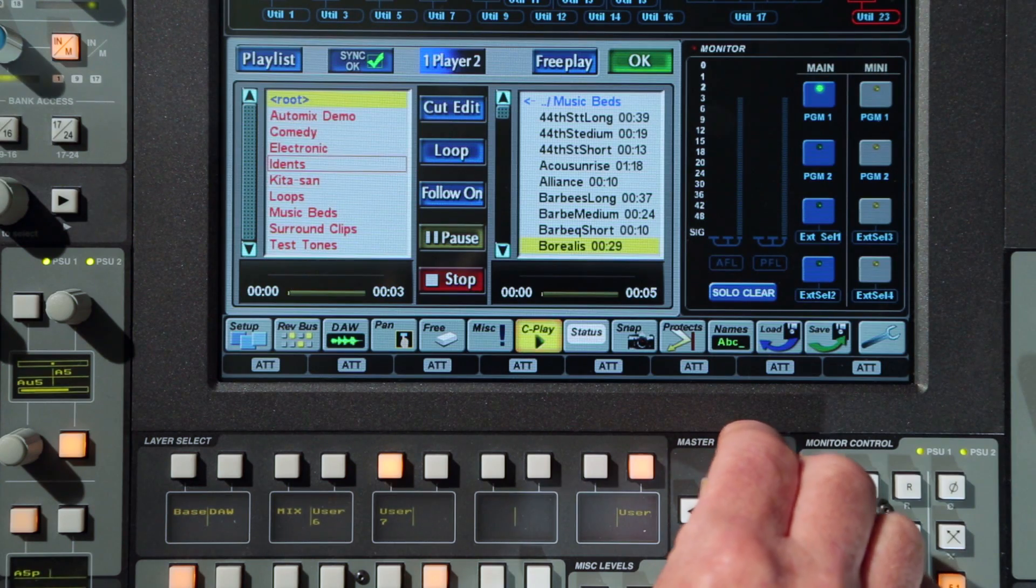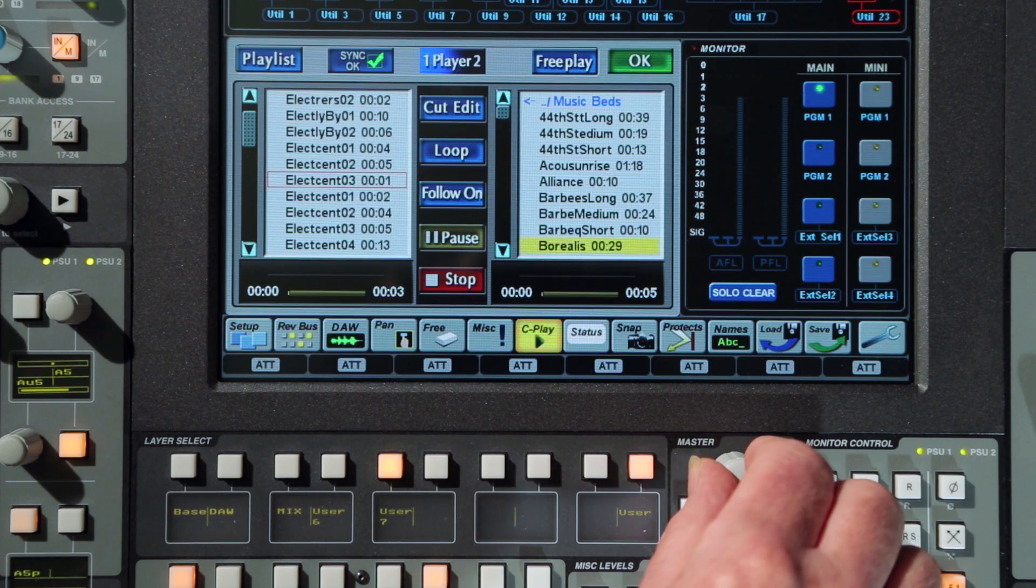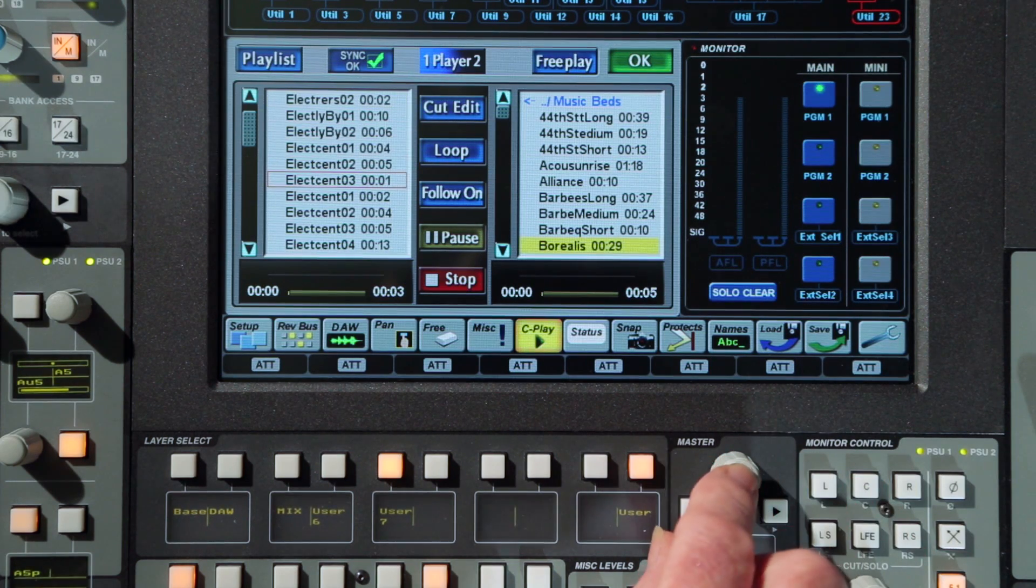Both players support stereo and mono playback of WAV or MP3 files, with the first player handling 5.1 file formats as well.